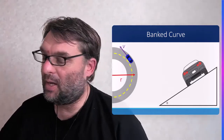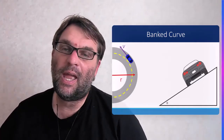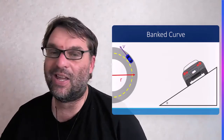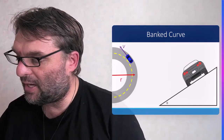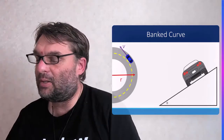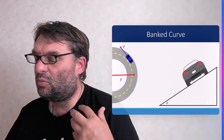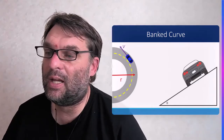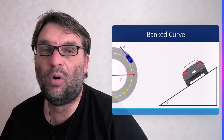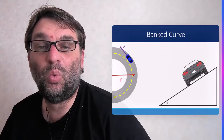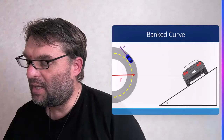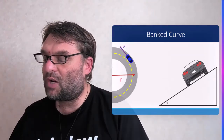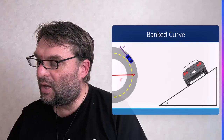In banked curves, there is a vertical support component Rv and a horizontal centripetal component RH. At the particular speed going around the banked curve, the vehicle is not reliant on friction at all to complete the bend — friction does not need to be involved in banked curves as it would be on a flat curve.